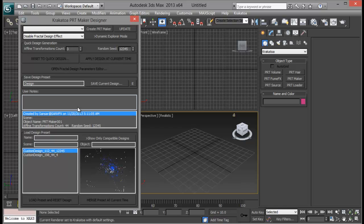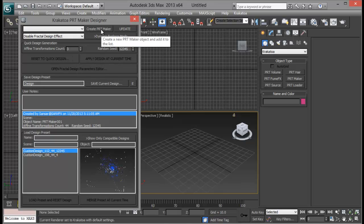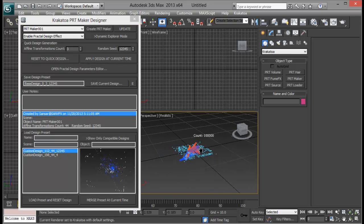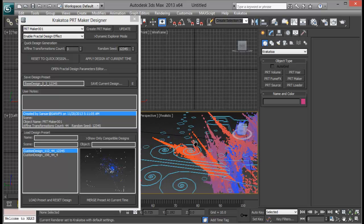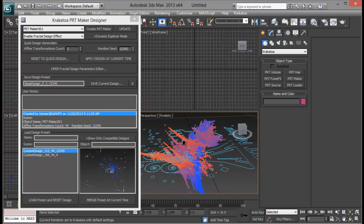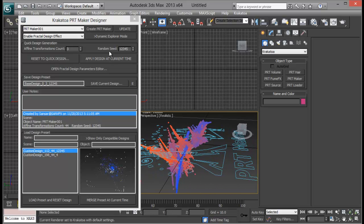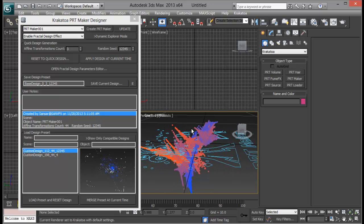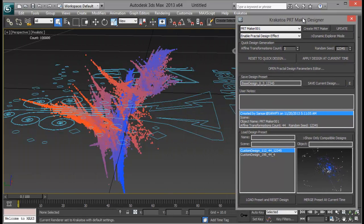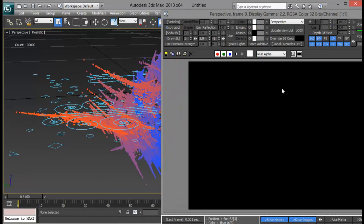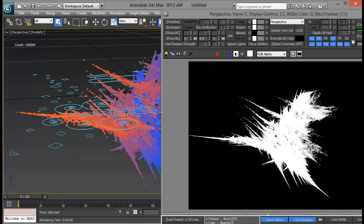It looks a little complicated but it's really simple. The first thing we need to do is create our PRT Maker — click this button right here. You will see we have got this simple icon and some particles running. This is the default design when you click the PRT Maker. I'll just zoom up my viewport. If I render out, there's nothing, but if I go to my alpha channel, I get all these particles right there.